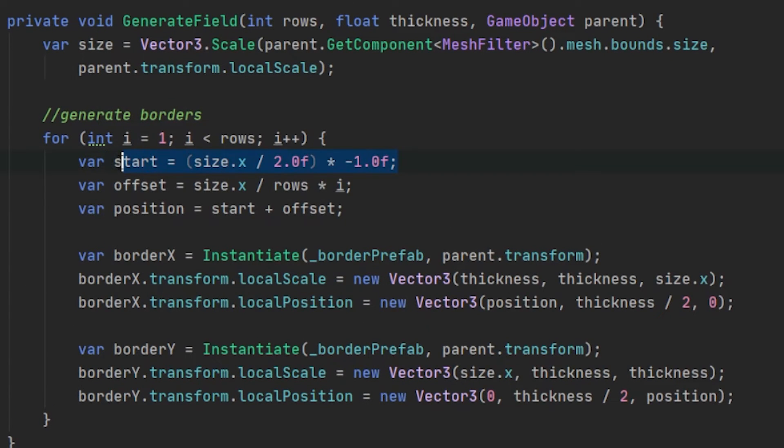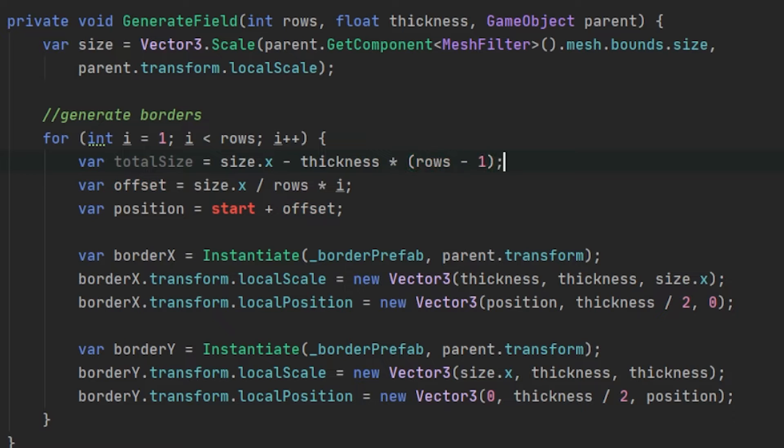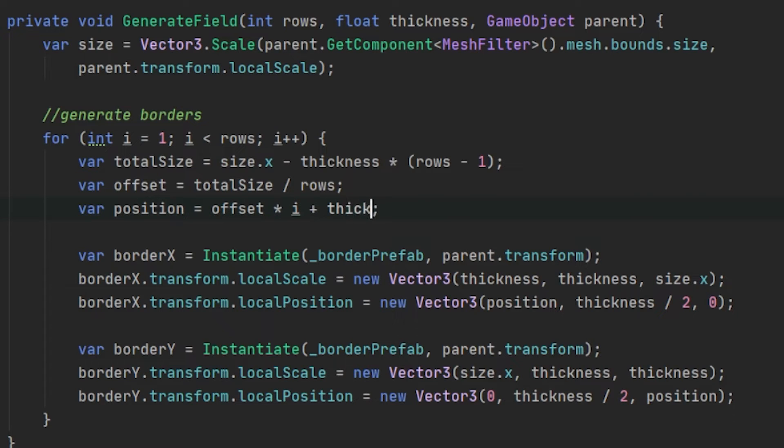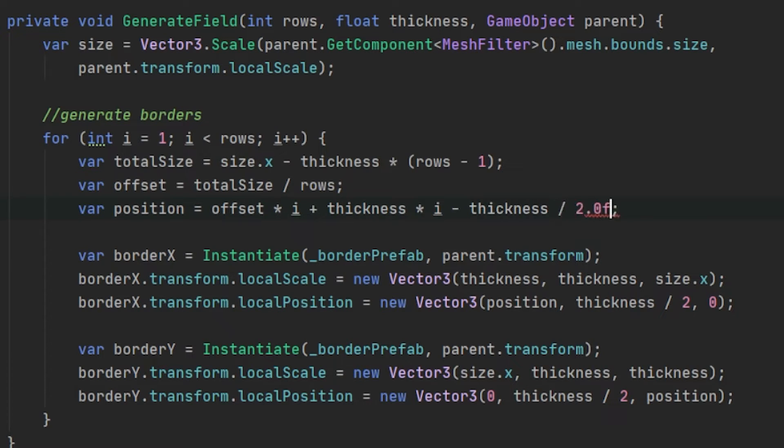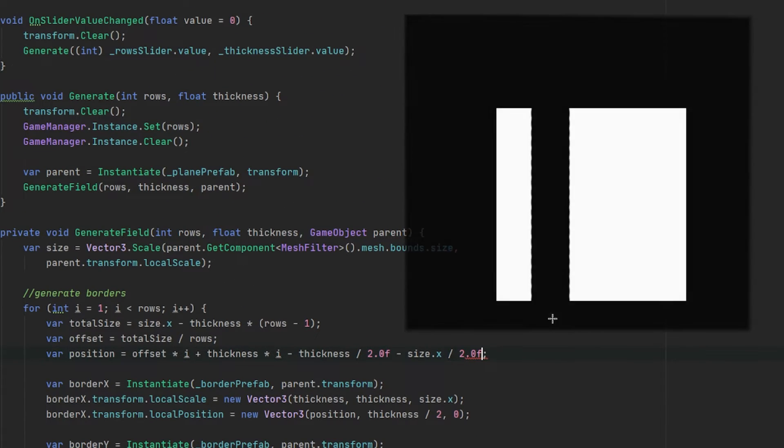Instead of having a start, we will actually have the total size of each space, which will be the size minus the thickness times the borders. Then the offset will be the total size divided by the rows. And our position will be calculated with the offset and the thickness taken in account, and then again also subtracting the size divided by 2 so we have the pivot in the middle for the minus 5 to 5 again. Let's take this example.